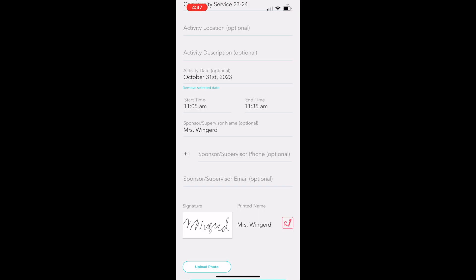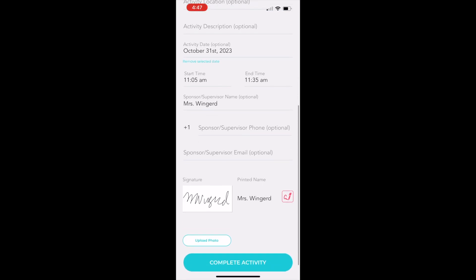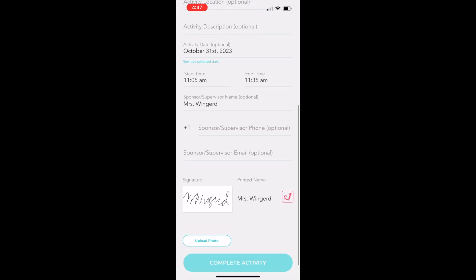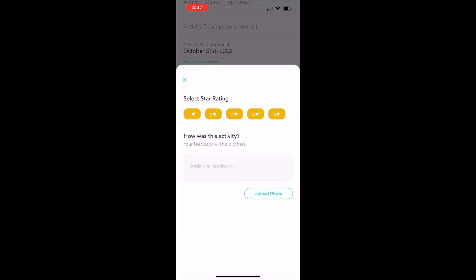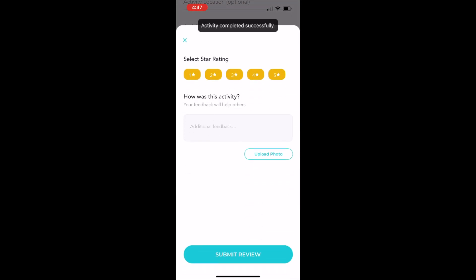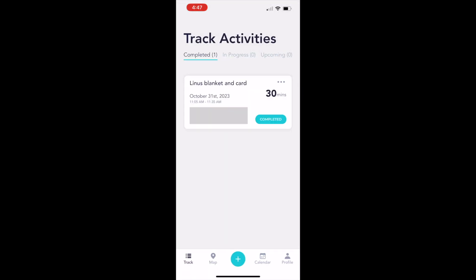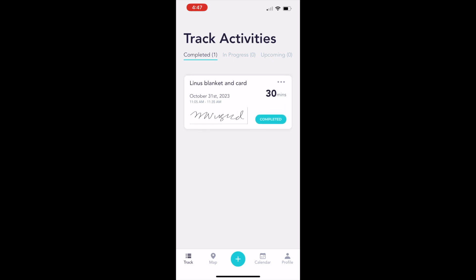They'll just scroll down and tap complete activity. The next screen is a survey. You don't need to complete it, you can just click the X in the upper left corner. This will take you back to the track activity screen where you can see the activity that you just entered, the number of minutes and your supervisor's signature. All of this information will be visible to Grace on our dashboard when we look at your community service.